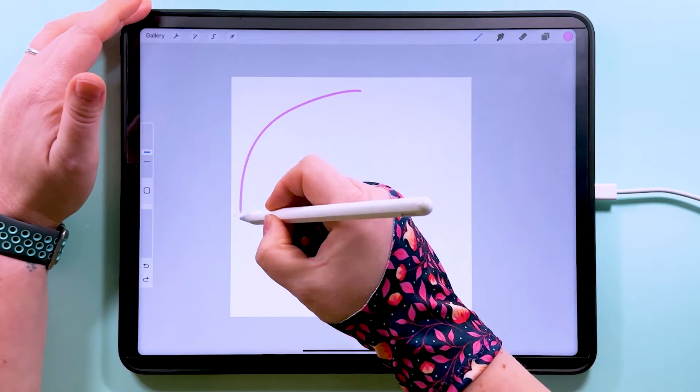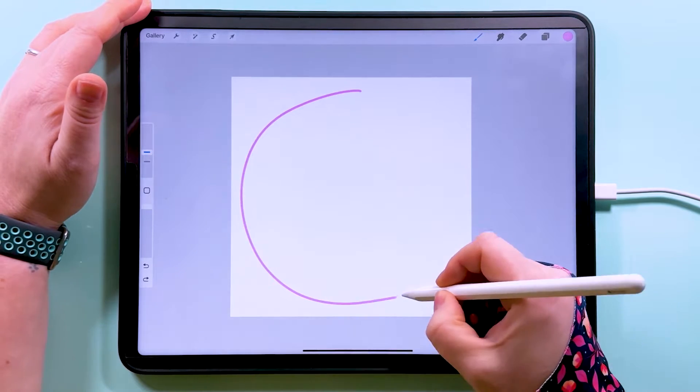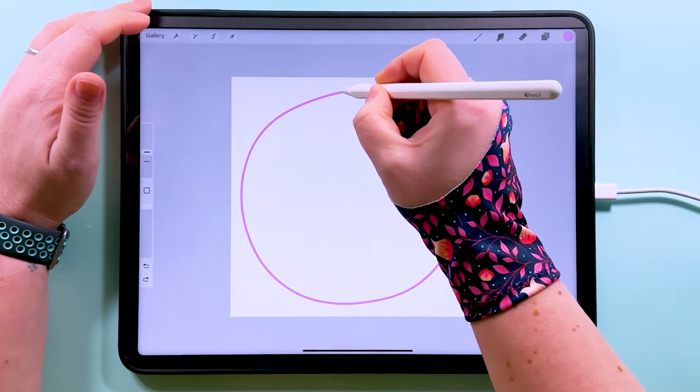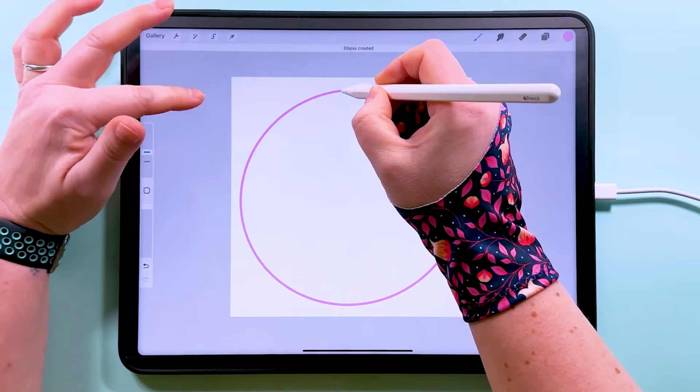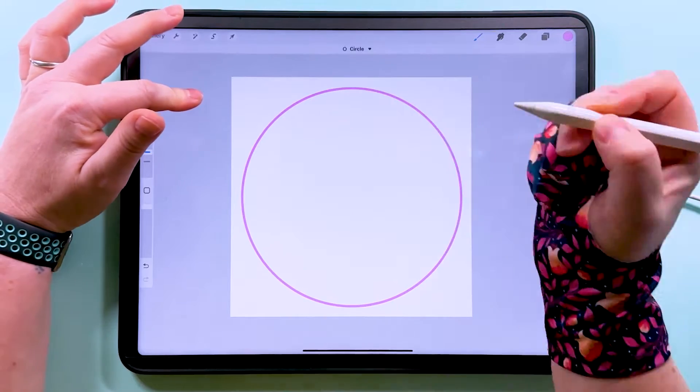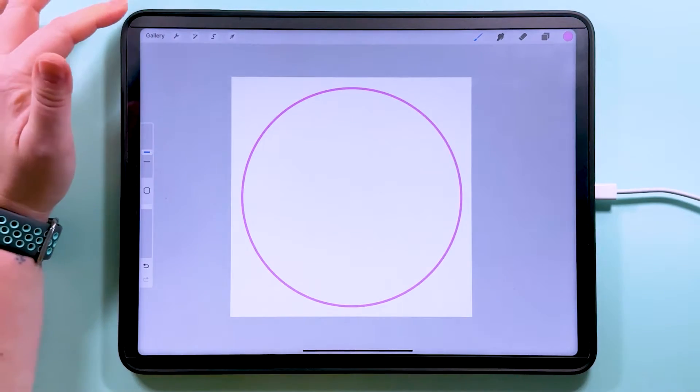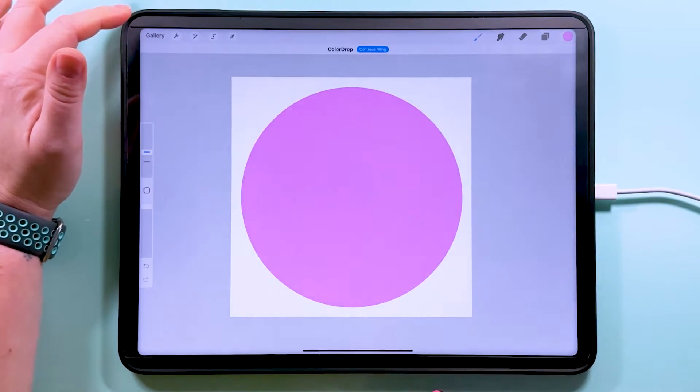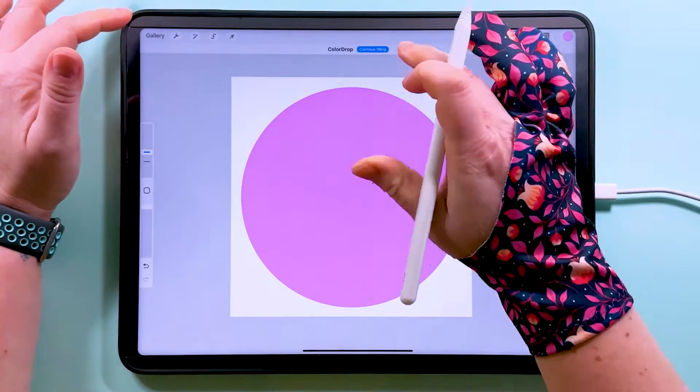I'm going to start somewhere like this, hold, tap the screen and that will snap to a perfect circle for us, and I'm going to fill that circle with color.